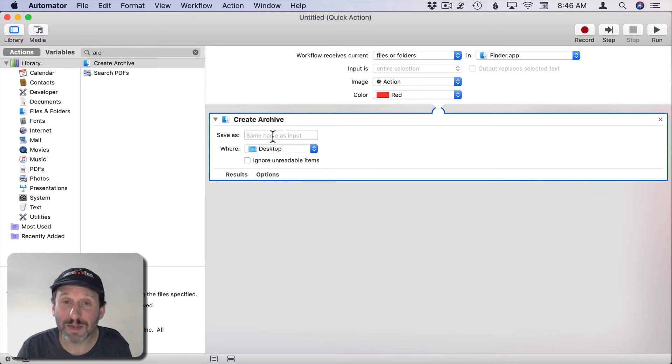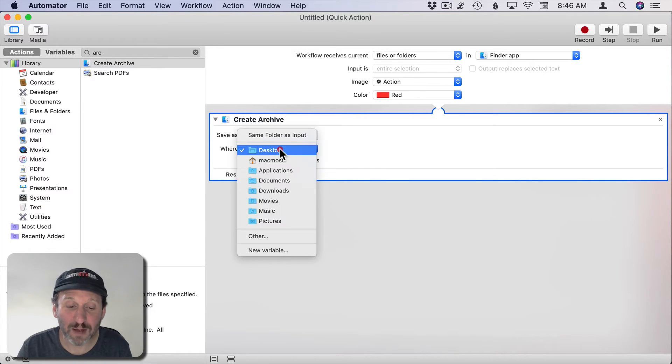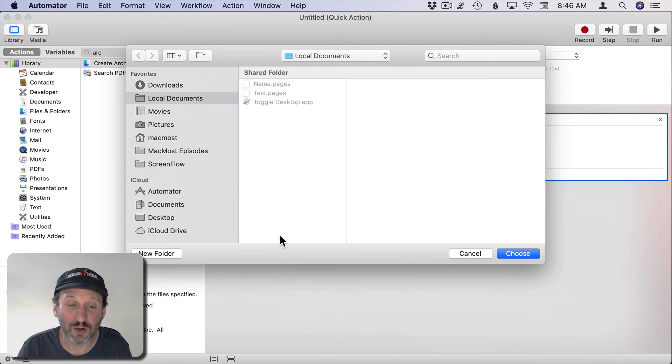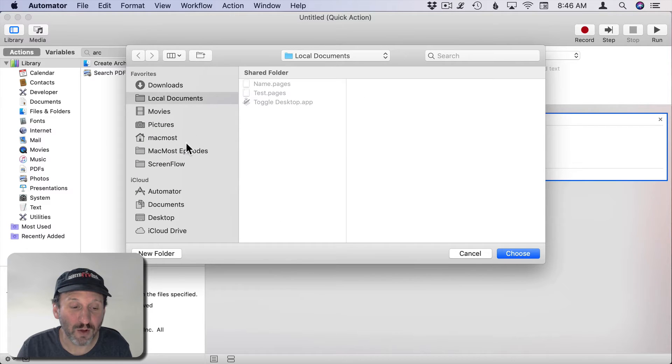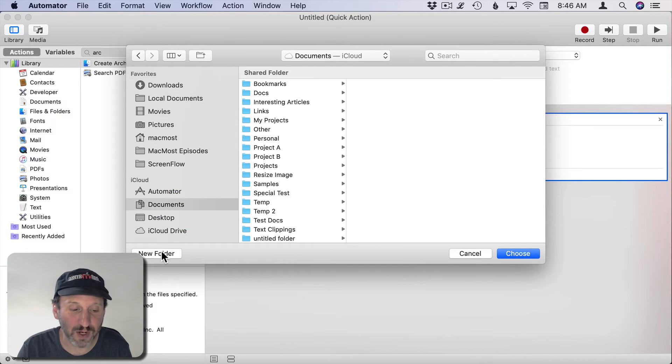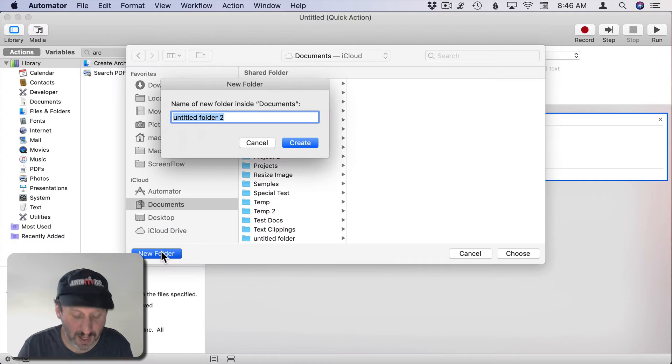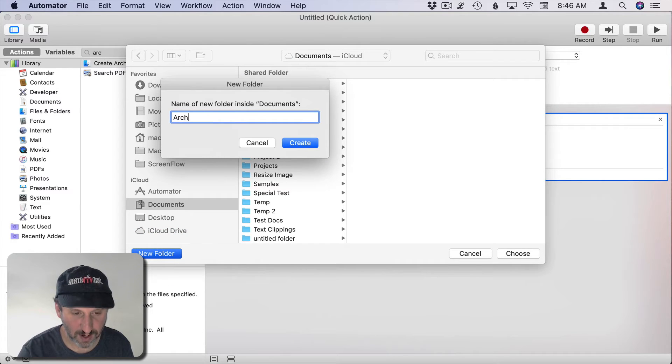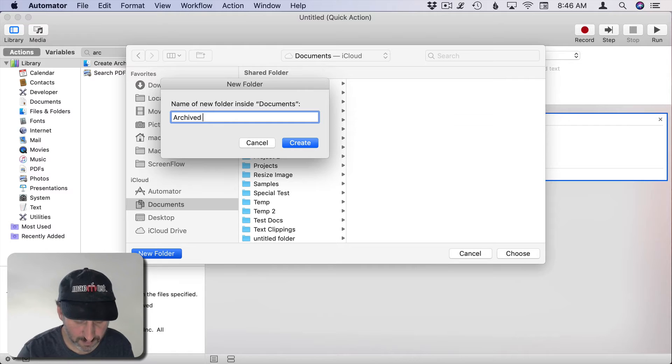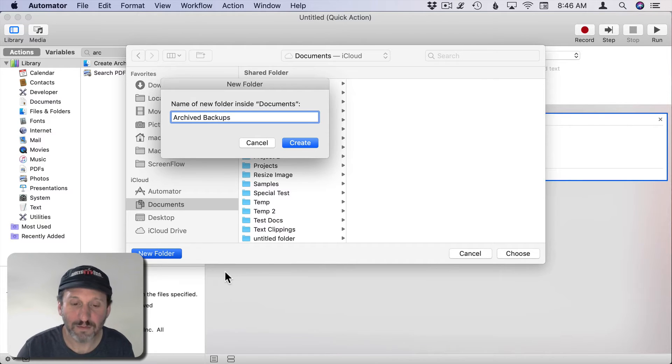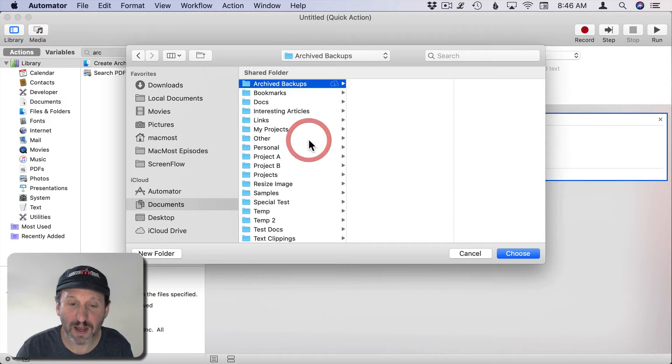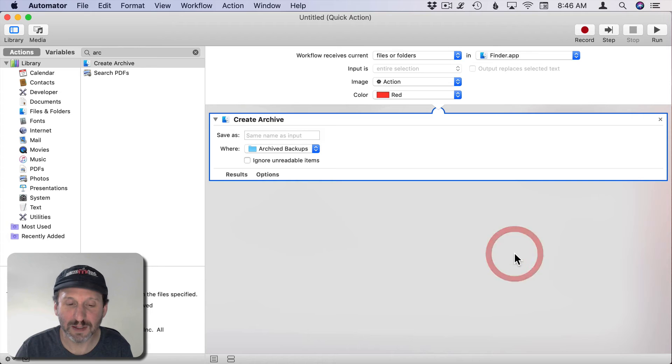Same name as Input, leave Save As empty. Now we want to create a place for this to go. Select Other. We'll go to the Documents folder and create an Archived Backups folder there. This is where we'll keep all of these things.